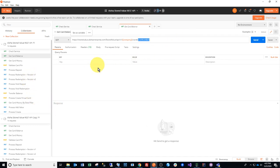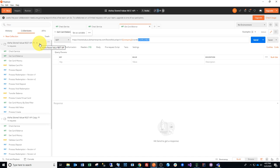And that's it. That concludes the video on implementing or importing the Postman collection for Aloha's stored value. Thank you. Bye.